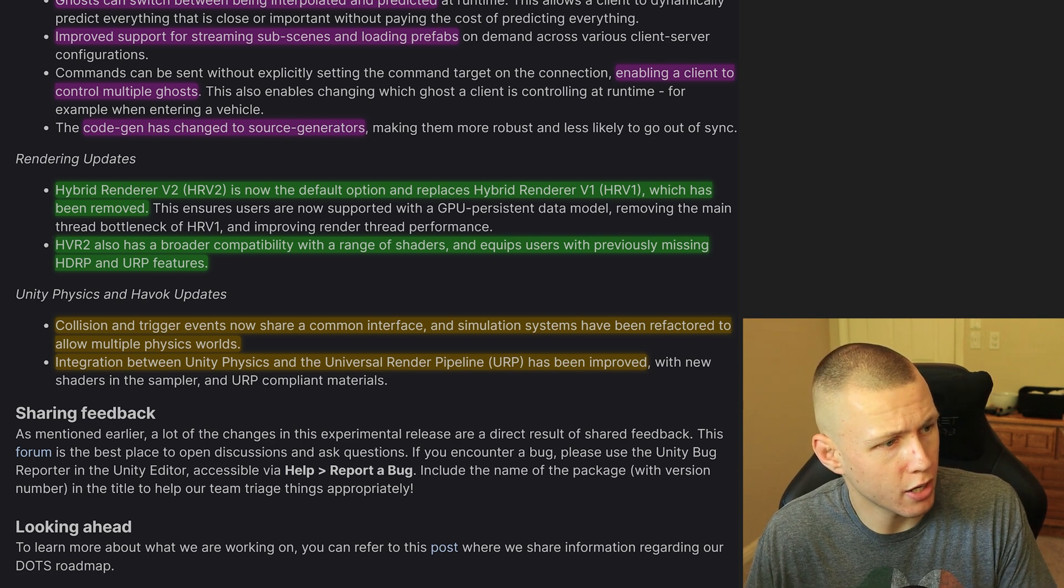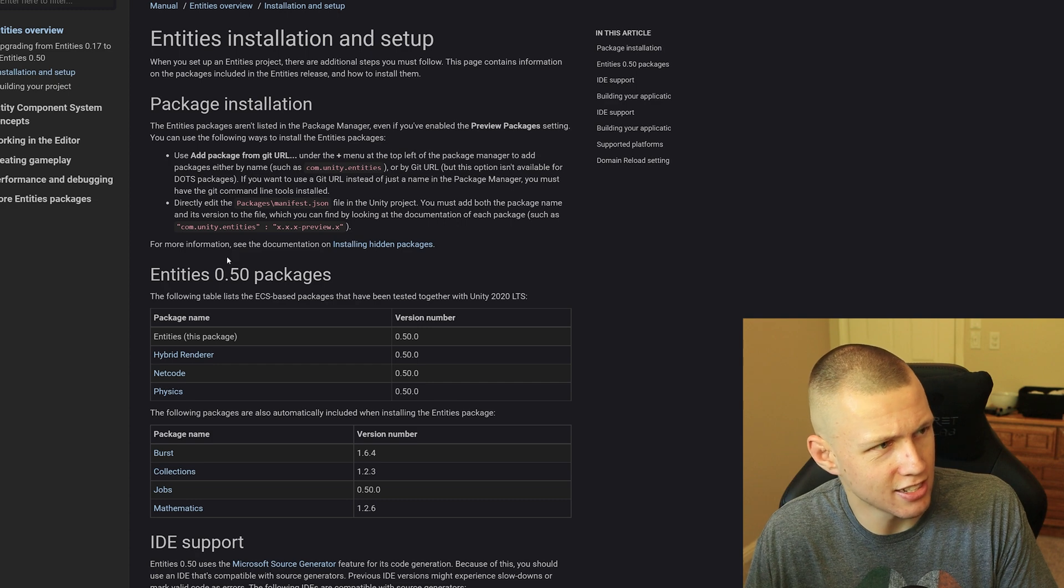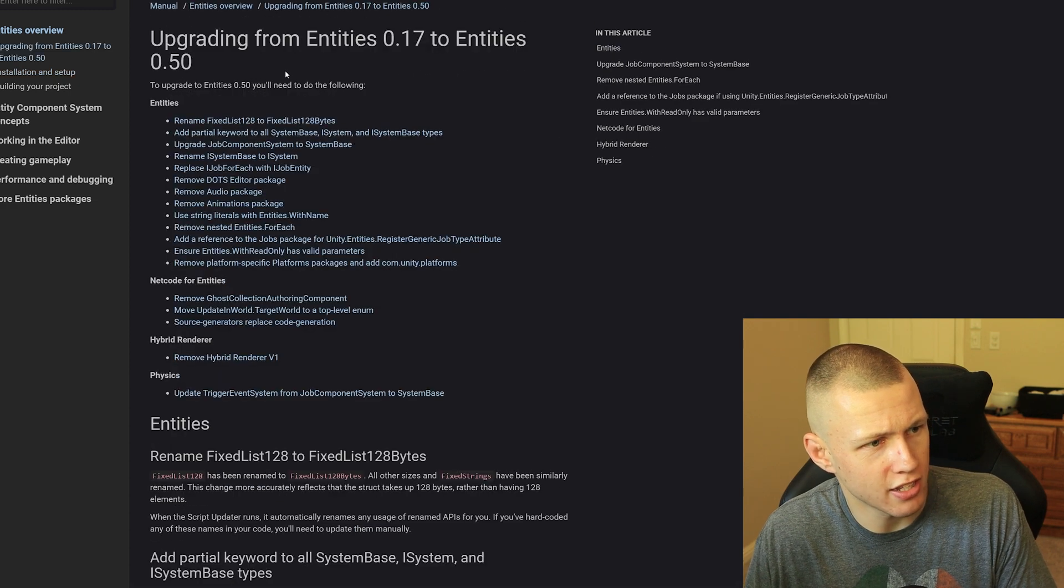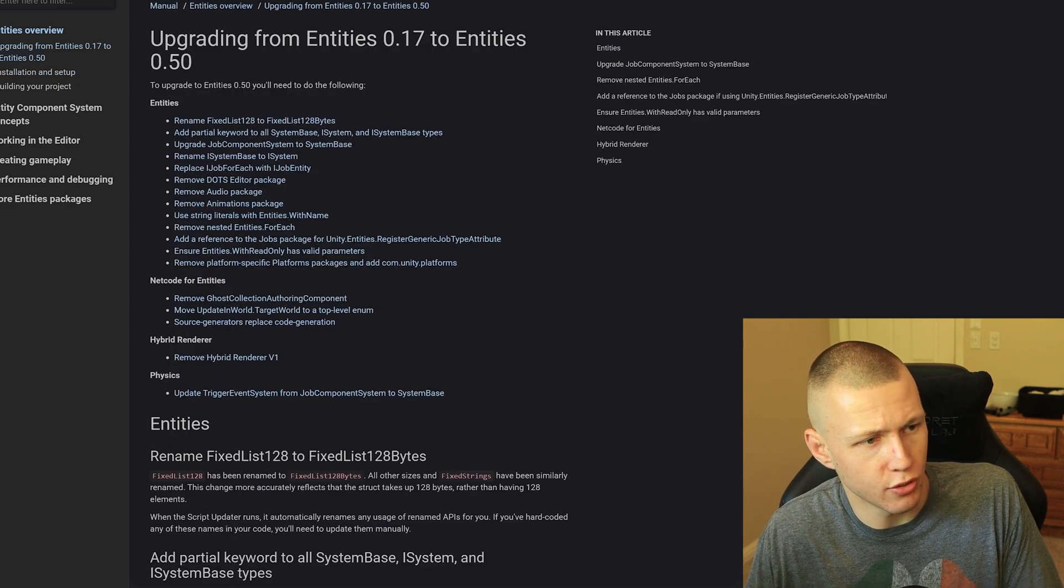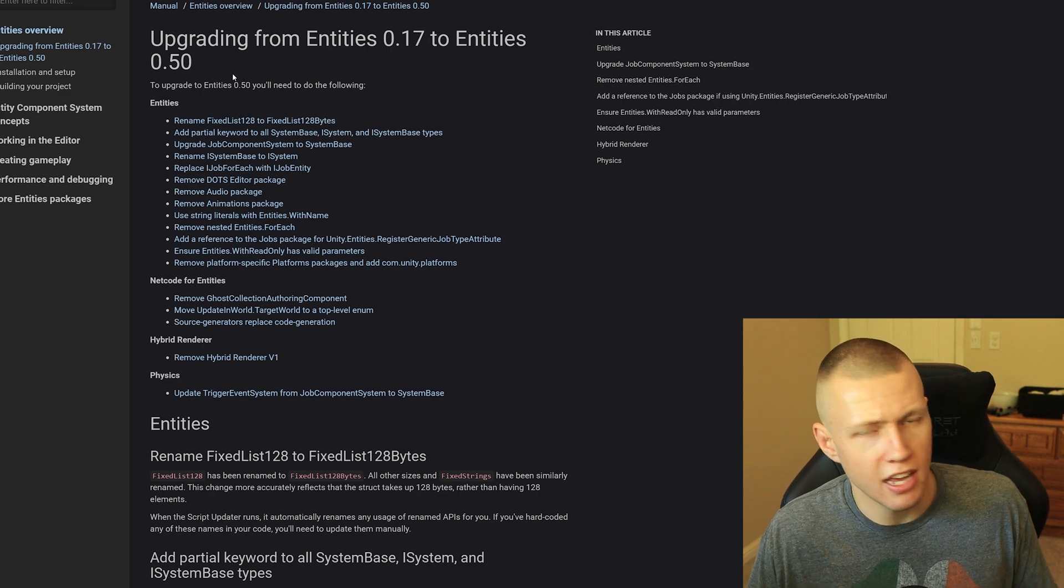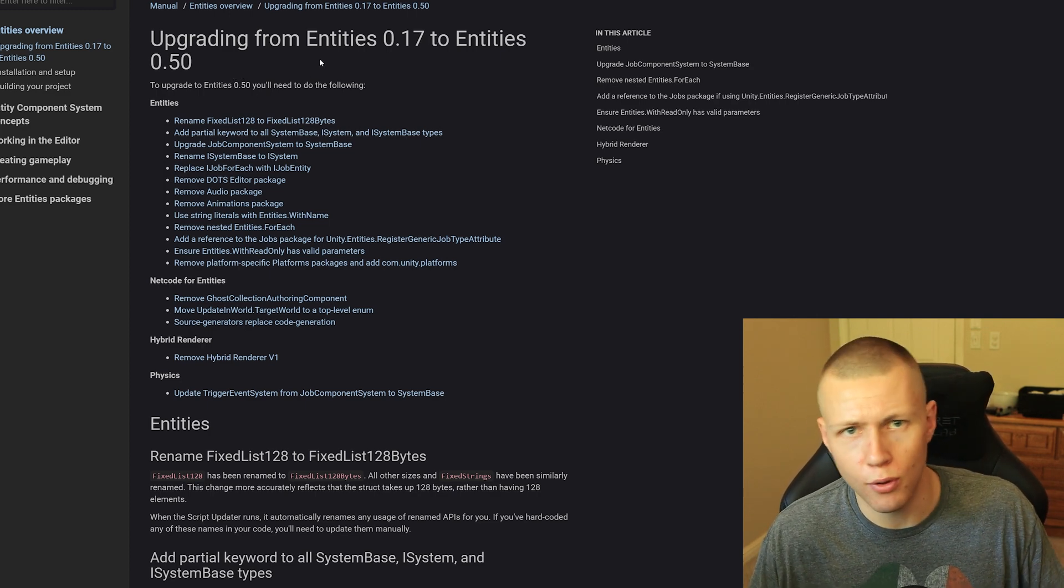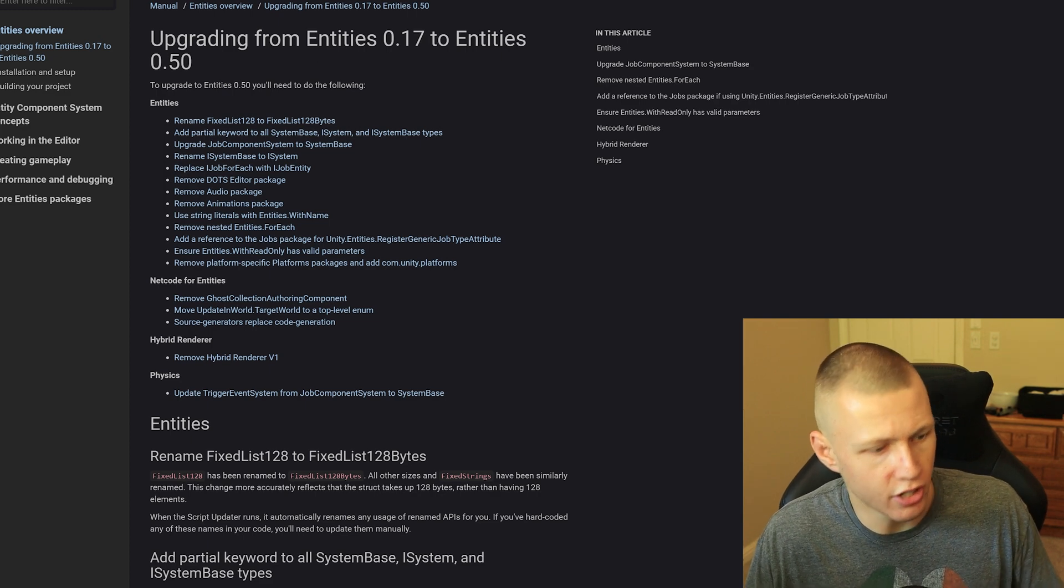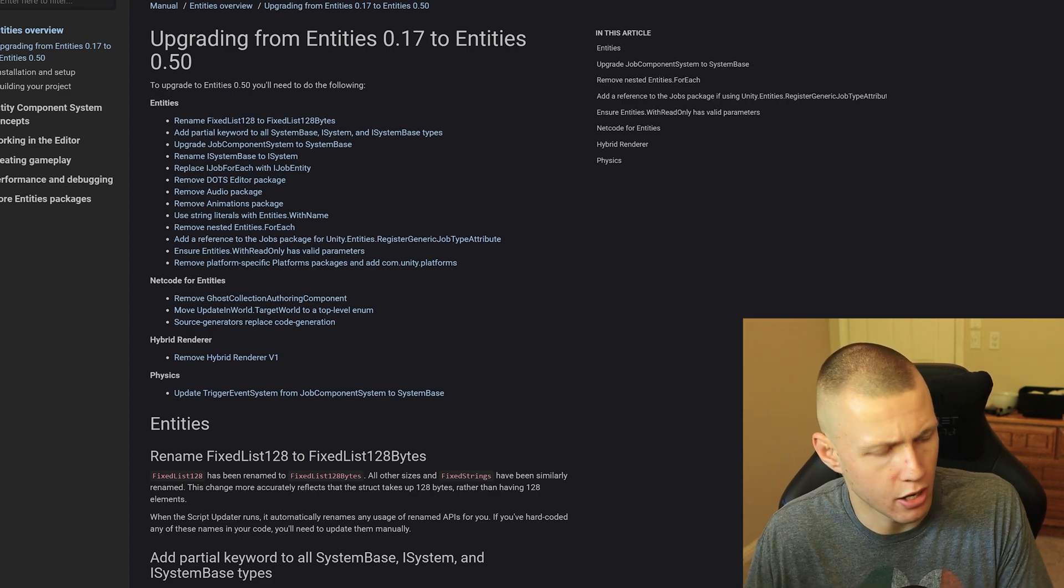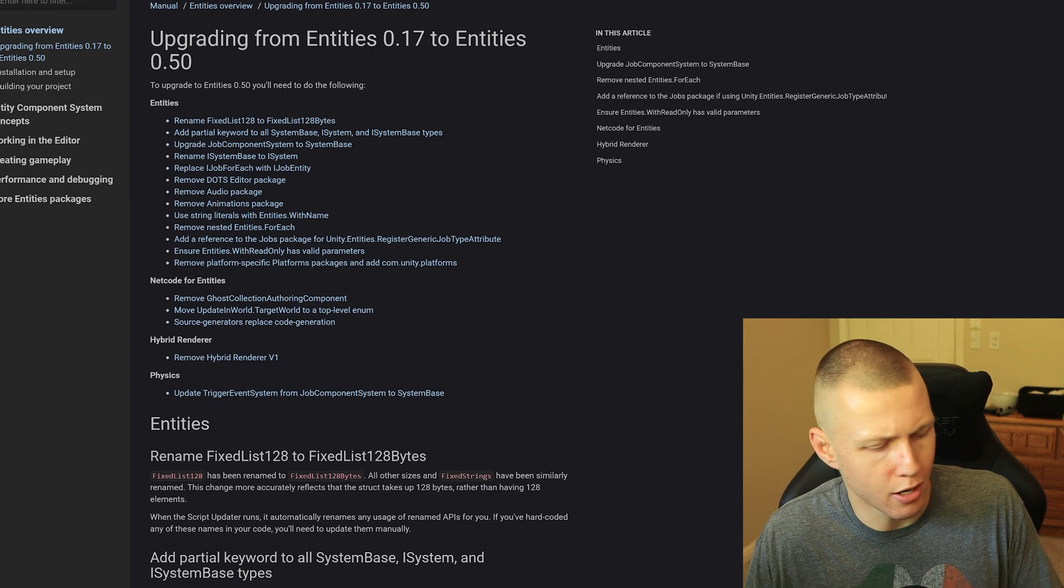So that's kind of the state of where things are at right now. I would also highly recommend you go check out the Entities installation and setup as well as the upgrading from 0.17 to 0.50 and kind of picking through some of the change logs to get a full idea of everything that has changed in the year and a half since then. This is absolutely a big update.